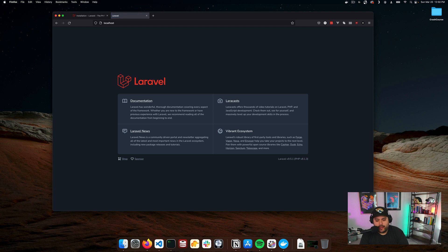And there we are. So now we are ready to rock and roll. We've got Laravel running on our local machine with Laravel Sail, and we've got our project set up and ready to go.